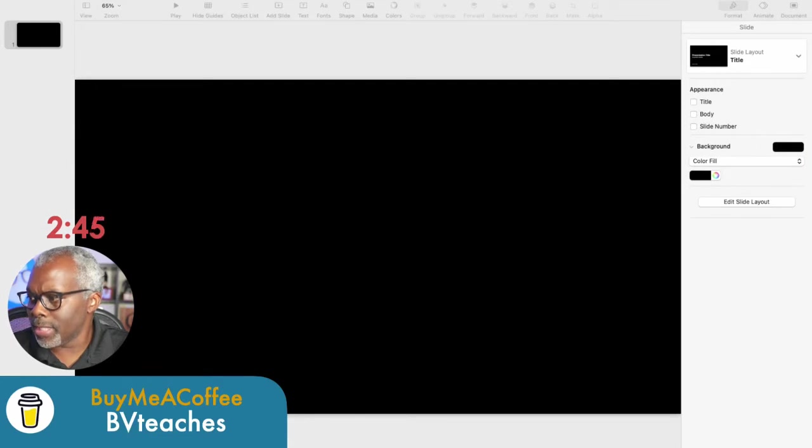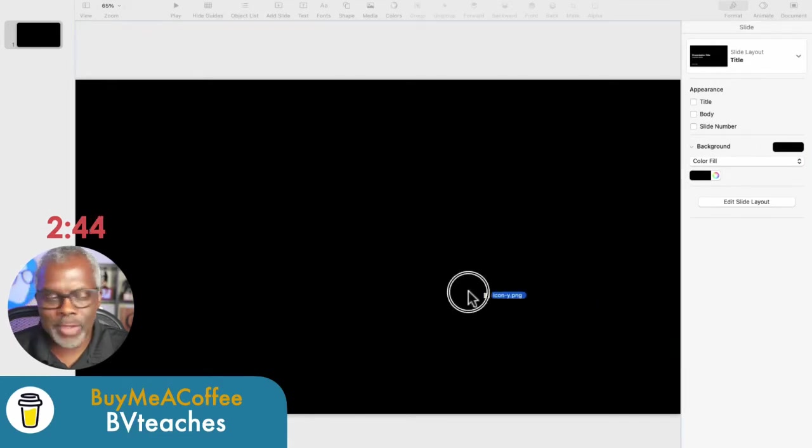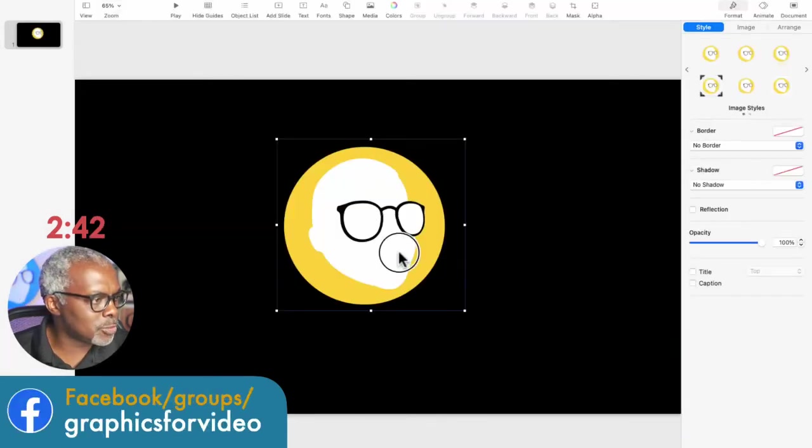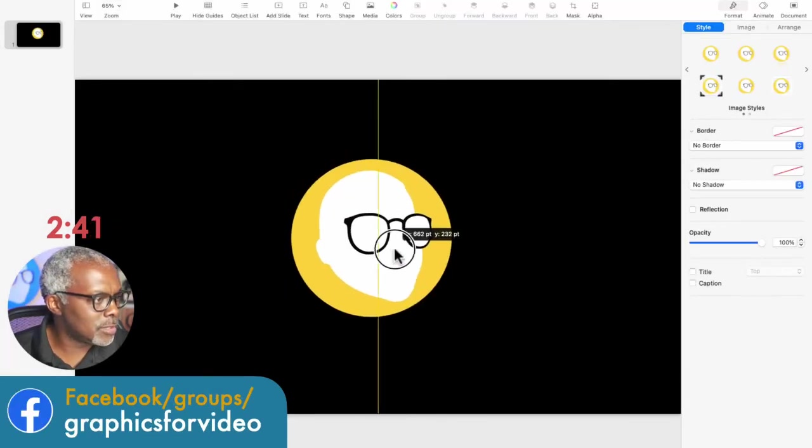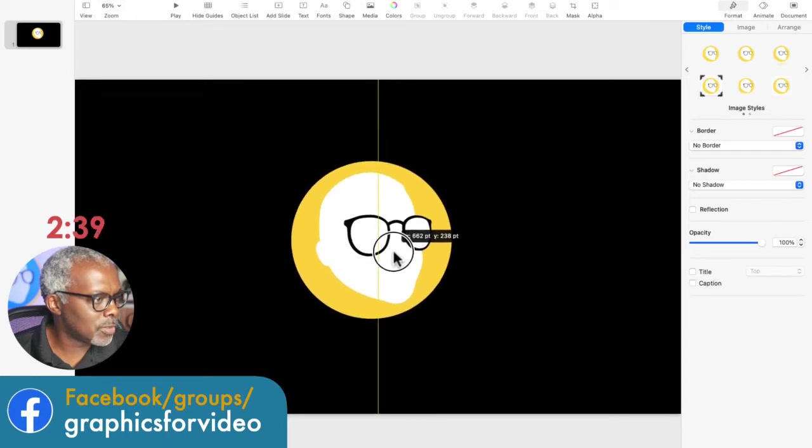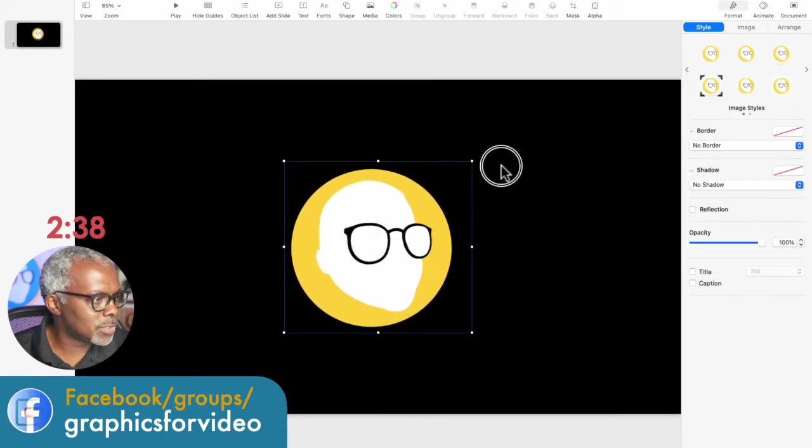So now I'm going to go to my desktop and find my logo and drag it in. There we are. Center it.